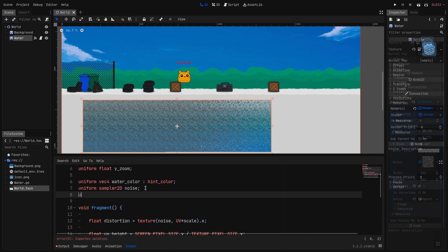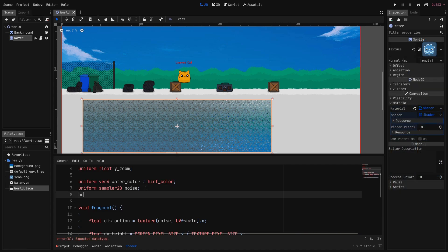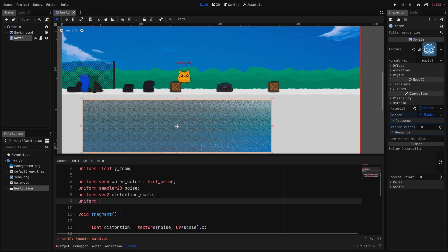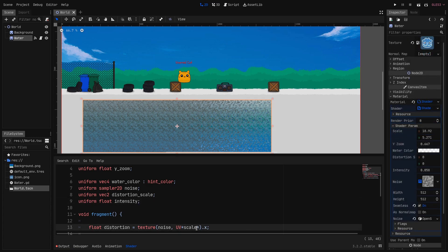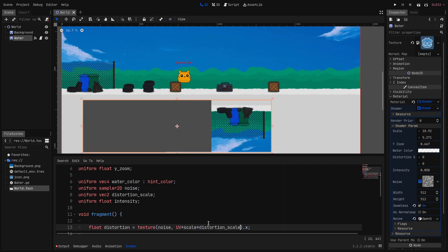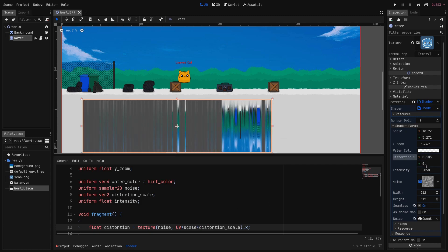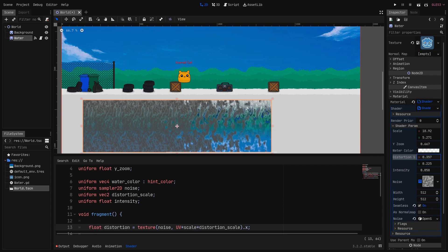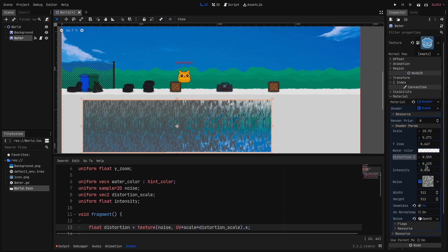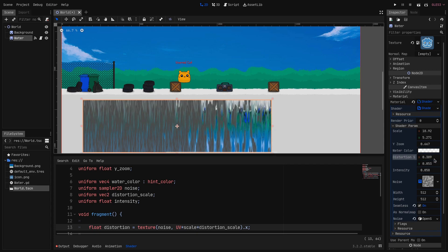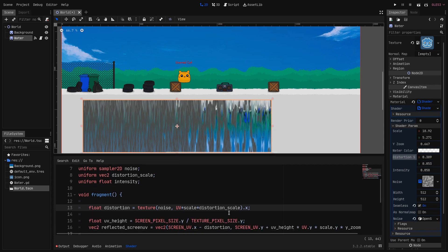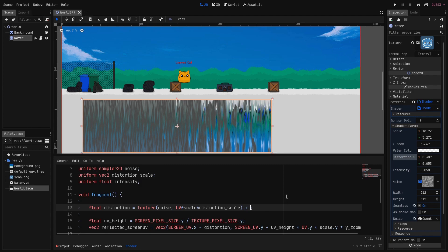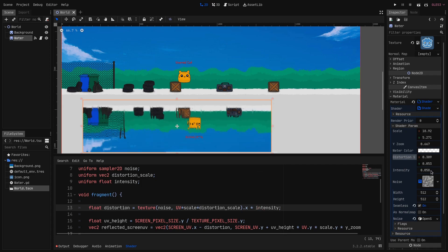Let's fix that so we can tweak it. Let's create two new uniforms. The first will be a vec2 which we call distortion_scale. And the other uniform is a float that we call intensity. So now here we can multiply by the distortion_scale. And currently it's at 0 so we change it in the inspector and as you can see it scales the distortion accordingly. We can also multiply the whole thing by the intensity and this way we can control the intensity of the distortion.